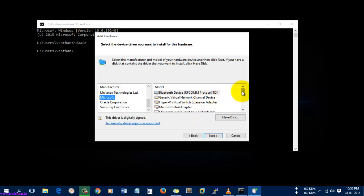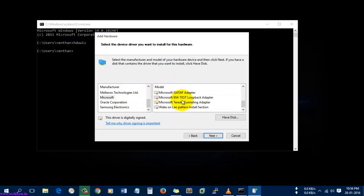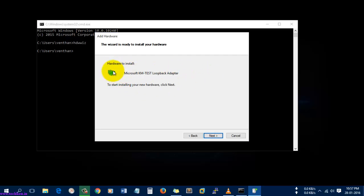You can see the Hyper-V virtual adapters, generic virtual network adapters, Bluetooth device, Microsoft 64 adapters, and Hyper-V network adapters. From these models, I am going to select Microsoft KM-TEST Loopback Adapter. Select this adapter and select Next. You can see the adapter is ready to install — just select Next.